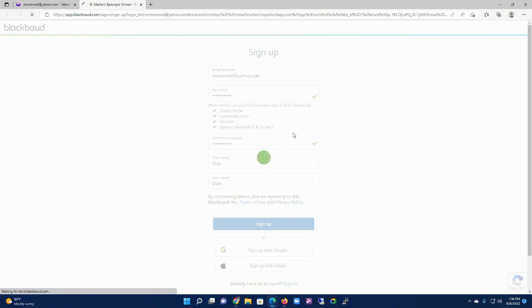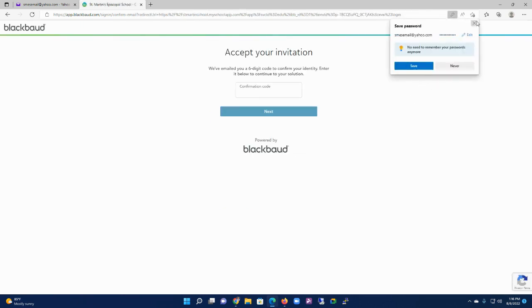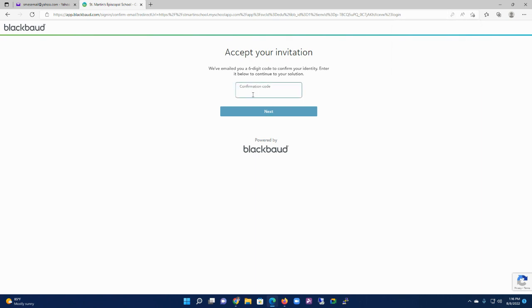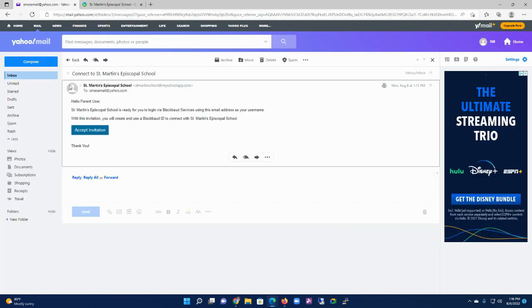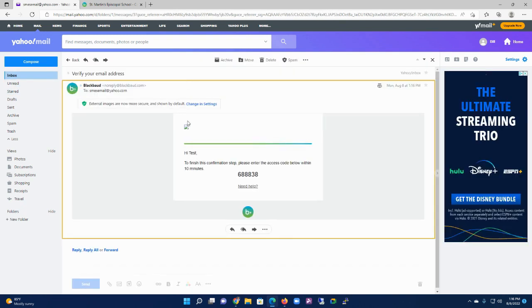When you do that, it's going to send you a confirmation code. Keep this screen open, come back to your email, and you'll receive an email to verify your email address.